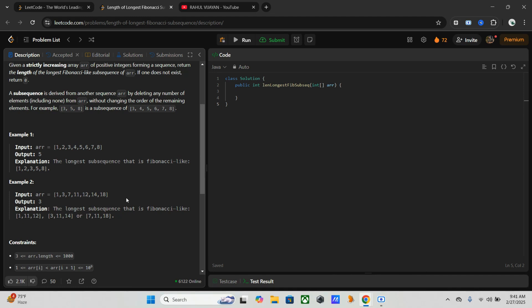Before we start coding, let's discuss the different ways to approach this problem. As usual, the first way is the brute force approach. In order to generate all subsequences and check if they follow the Fibonacci condition, it will take time complexity up to O(2^n), which makes it too slow for large inputs and becomes exponential.